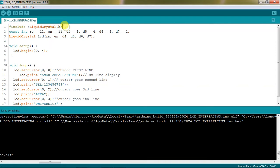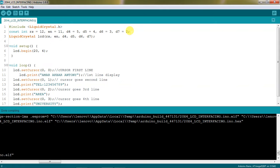Liquidcrystal.h is the common header file for all LCD and these are hardware connections. The control pins connected across 12 and 11 and data lines connected across 5, 4, 3, 2. You can change it whenever you want to go with other digital pins of Arduino.